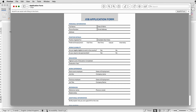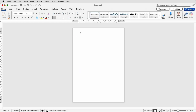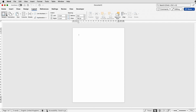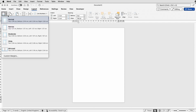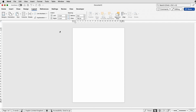So let's open a new document. Here I've just got a normal default document open and the first thing I'm going to do is go to Layout and go to Margins and change my margins to Narrow.